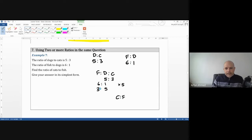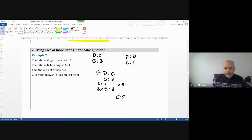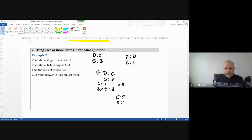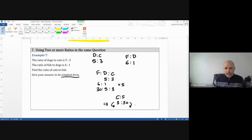We haven't touched the cats — when dogs was five, cats was three, so cats stays at three. The only one affected is the fish, which is now 30. Your new ratio fish to dogs to cats is 30 to 5 to 3. We want cats to fish, so that's 3 to 30. Simplify by dividing by three: one to ten is your answer.